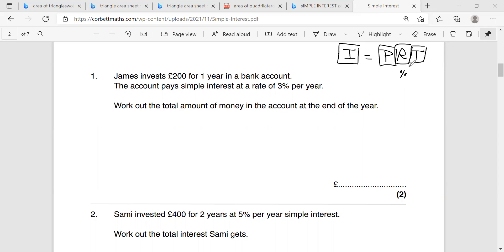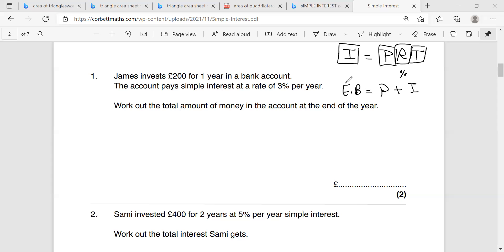T is the number of years or months given in the question. The second rule is: ending balance equals principle plus I. The ending balance is the total amount of money in the account at the end of the time — whatever that time was, one year or more. It equals the principle put in the bank at the beginning of the investment, plus I, which is the interest gained from the bank.